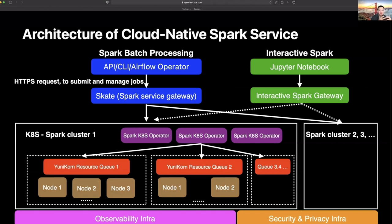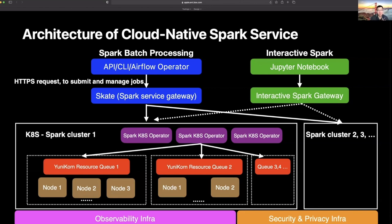Our Spark service has been running in production for a year so far and currently supports many business-critical workloads for Apple AI ML. The scale is massive — we are running hundreds of thousands of vCPUs and hundreds of terabytes of memory, supporting hundreds of thousands of Spark jobs per week. Our users' biggest jobs can consume up to thousands of executors and CPUs at the same time and run for hours. We have been very active contributors to Apache Yunikorn and are also planning to open source some components in the stack.